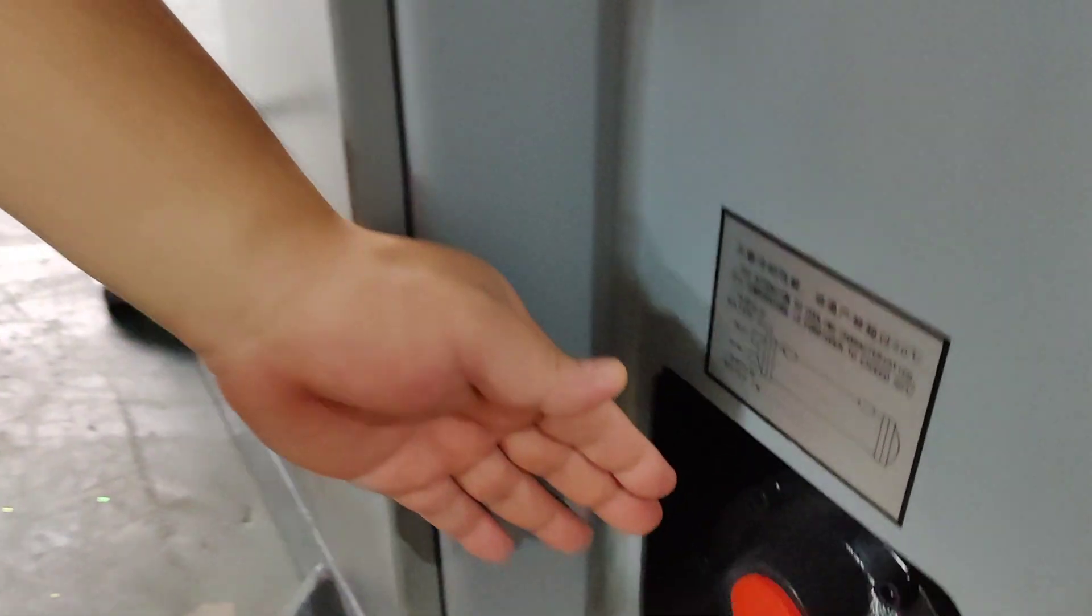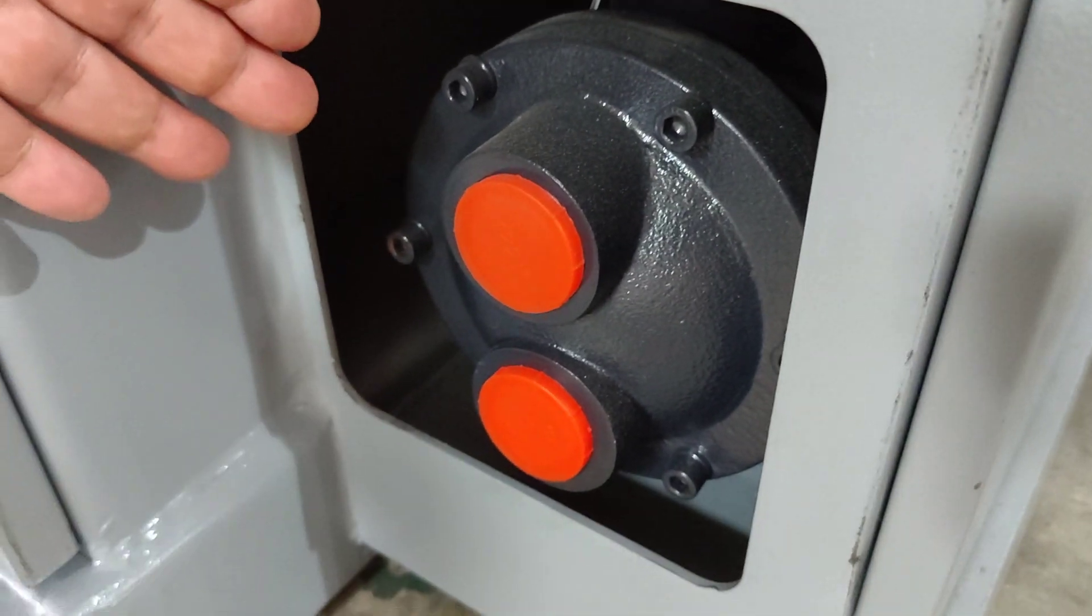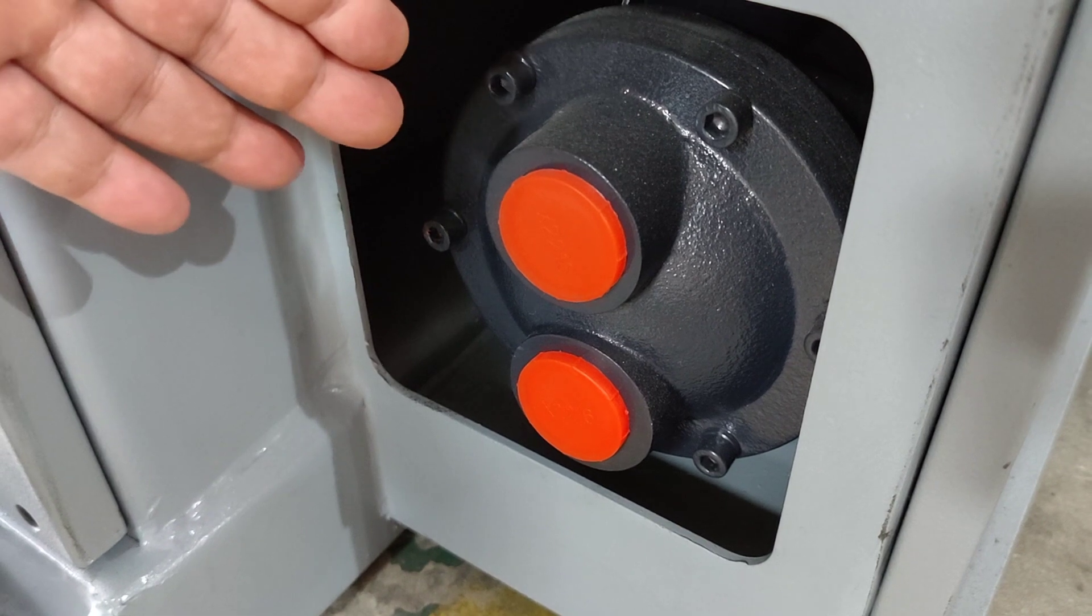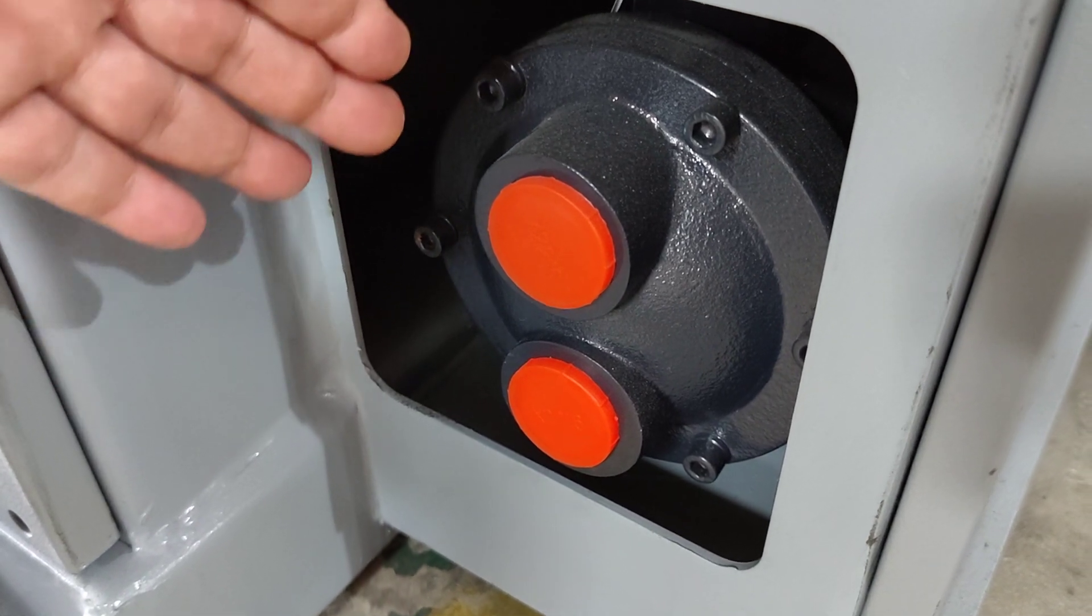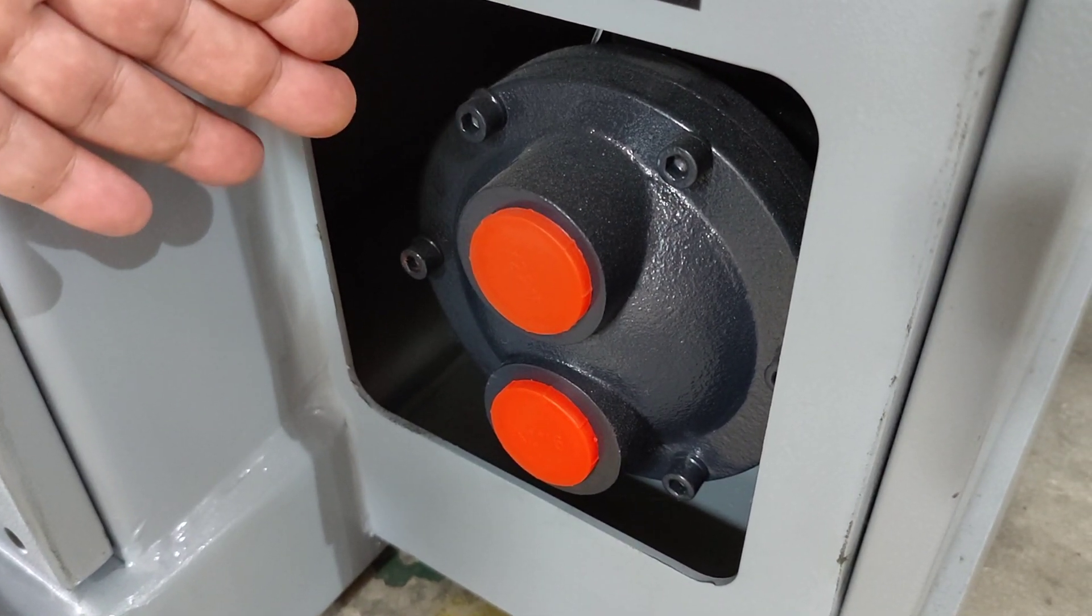Here is the inlet and outlet of the water. You can connect here to the water chiller to cool down the hydraulic oil.